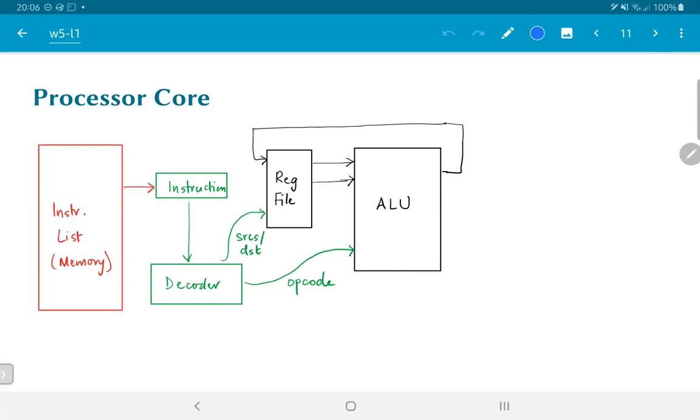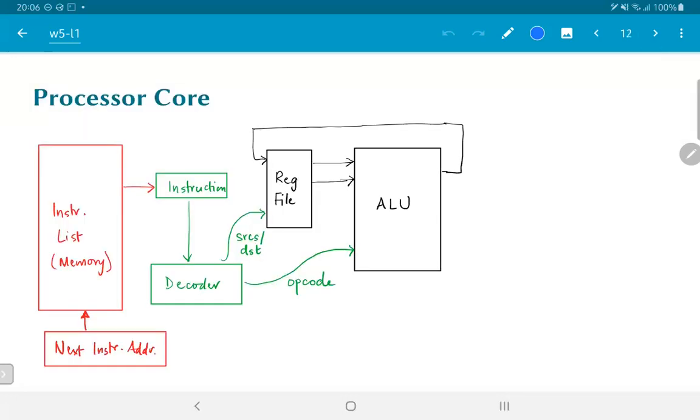What this means is that we can think of a simple memory structure which has sequential addresses as something that can store all the instructions that we want to operate with. The next question that comes is how do we decide which instruction needs to be fed to the rest of the processing system at any given point in time? That is controlled by a unit whose job is only to provide the next instruction address.